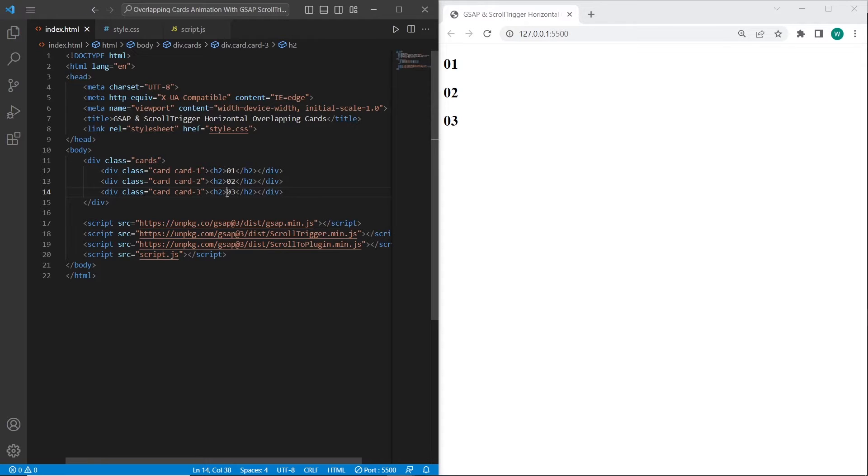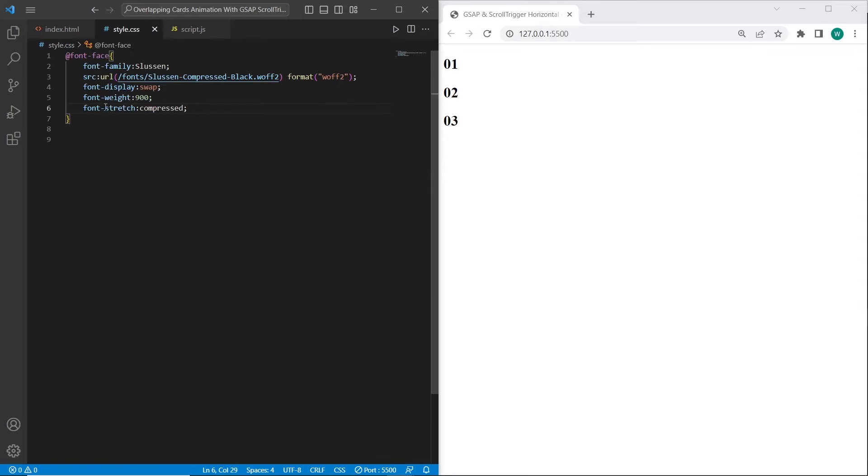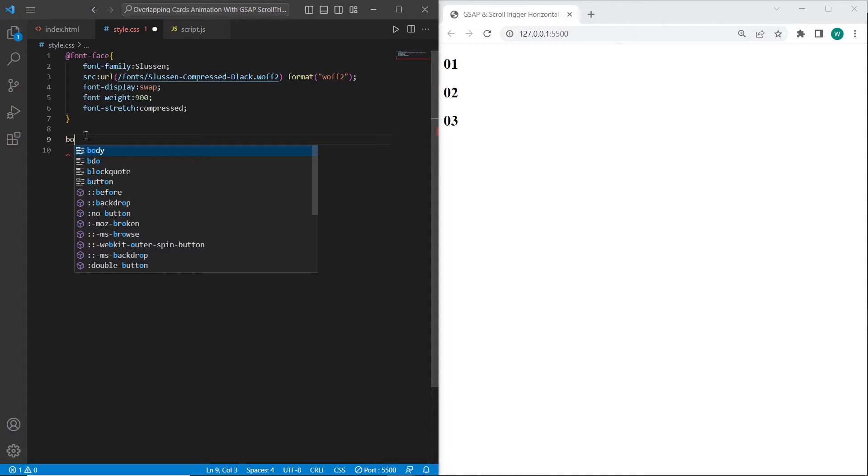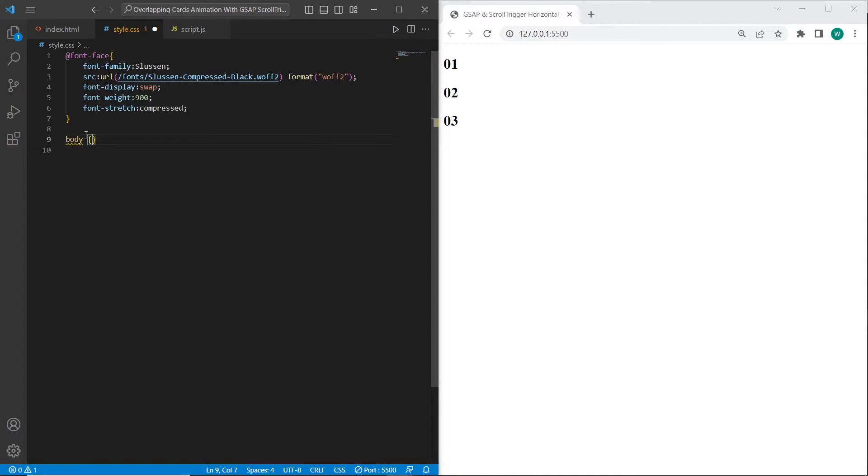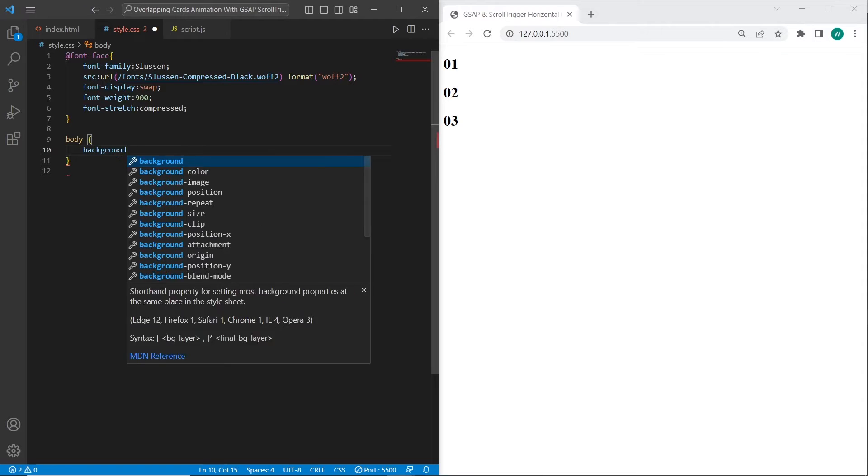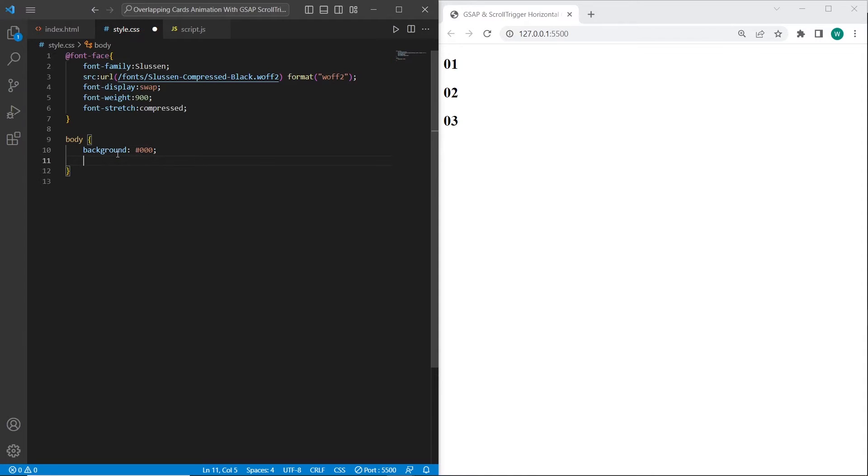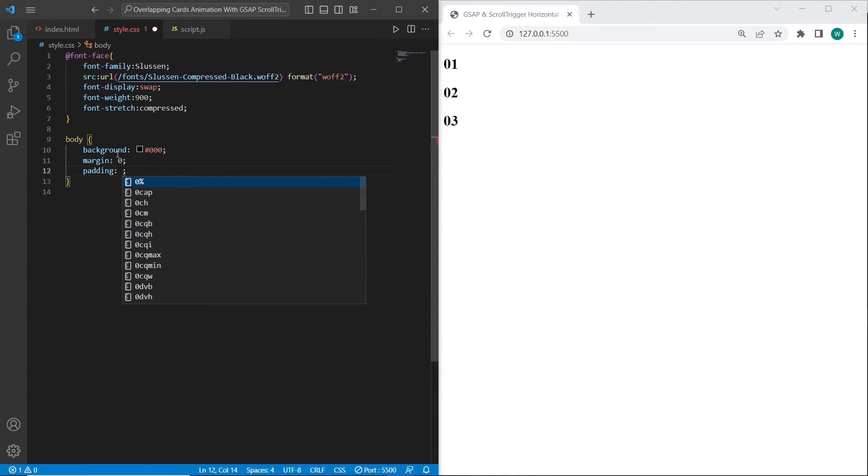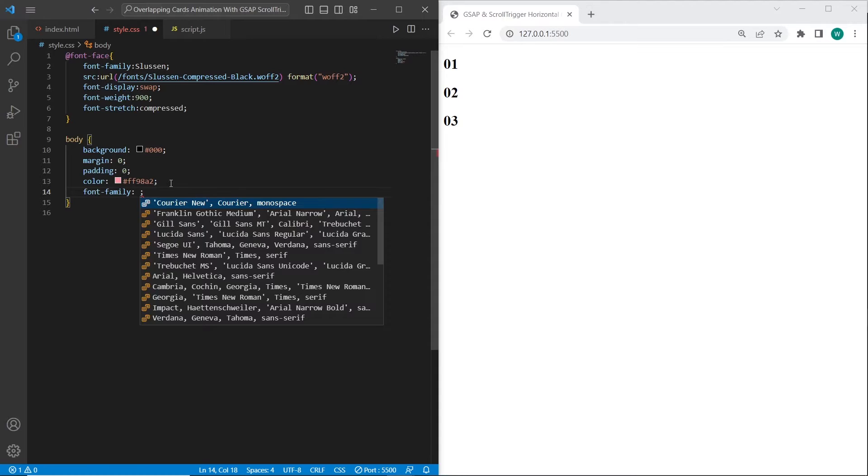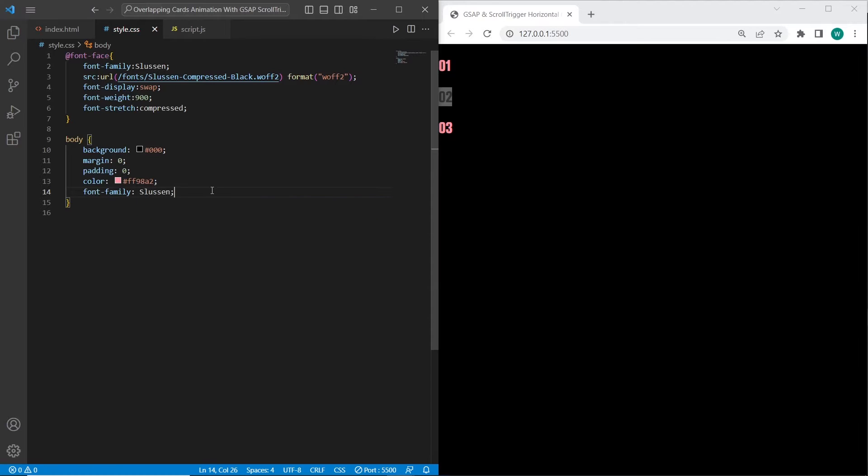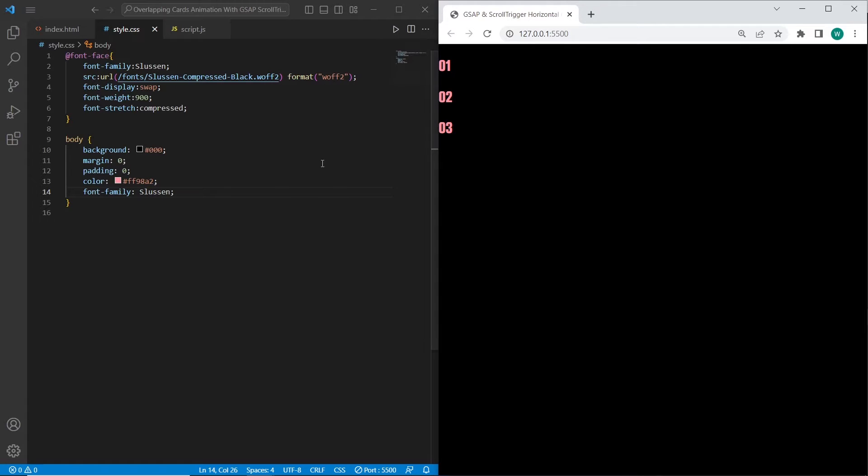Once we have created the HTML, we can finish with it and start with styles. First, I want to style the body document. I want to set background black, margins paddings, color pink, and font family Slussen. As you can see, we have already applied Slussen font to our headings and black background.